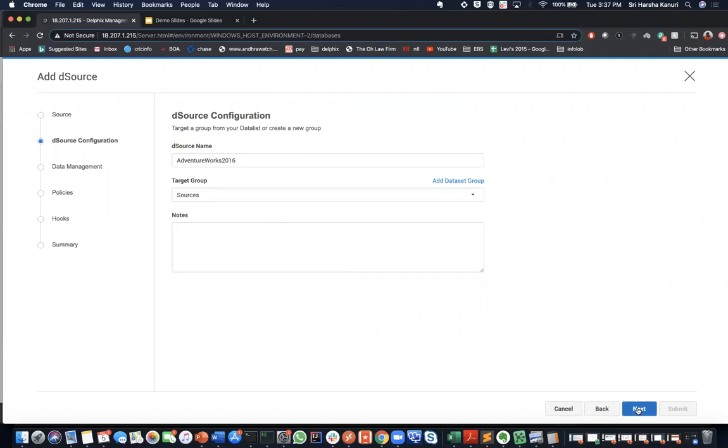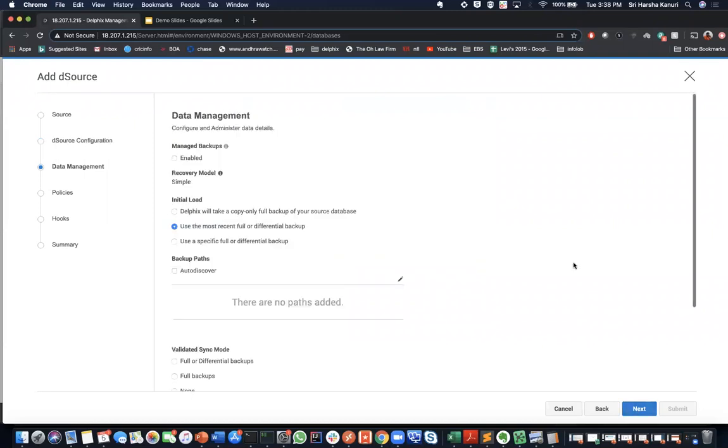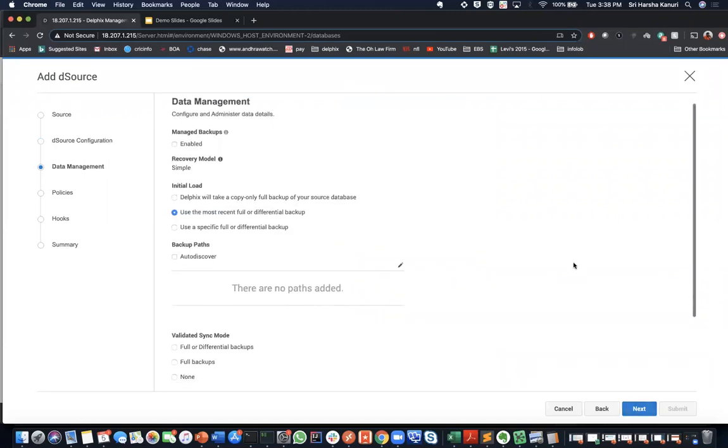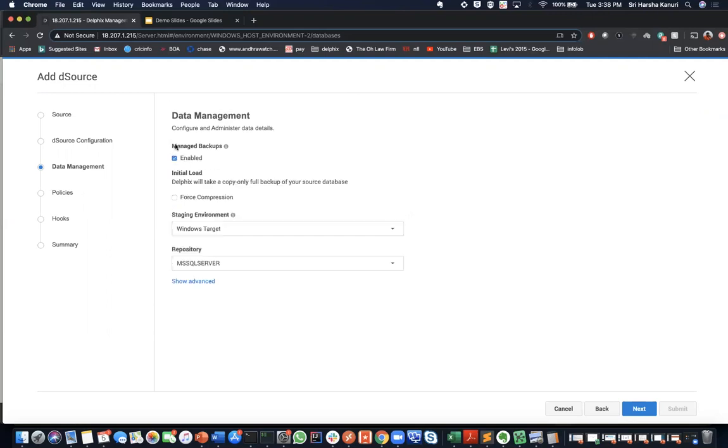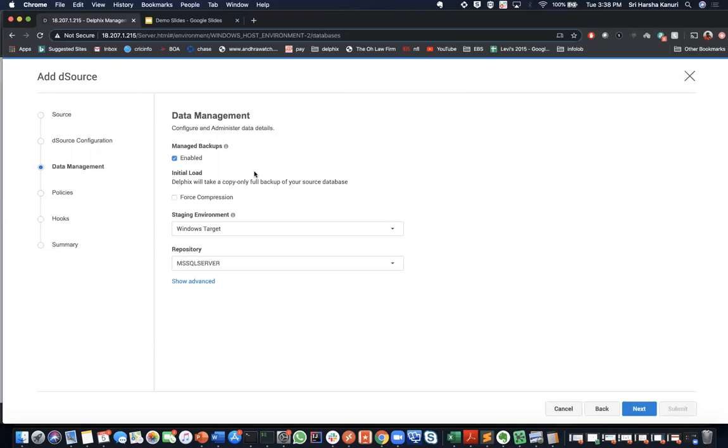Now, in this data management page, you can select how Delphix can manage your backups, how you can configure and administer the data details. Here in this page, we will let Delphix manage its own backup. So we will check the enabled box so that it will take the initial load by itself. This option will take full backups based on the snapshot policy that we define in the next page. You can also have the option to let Delphix auto-discover the backup location or manually provide the backup path. We will leave everything else as default.